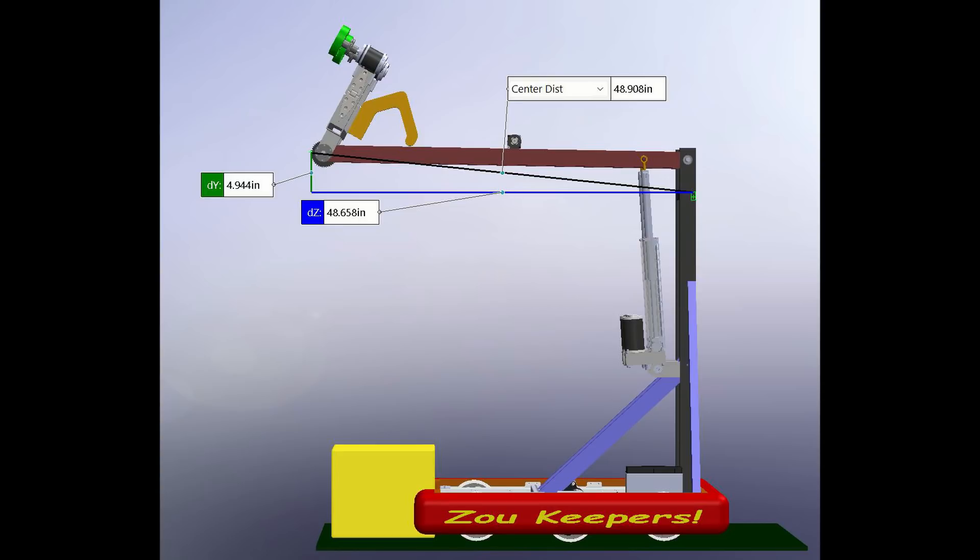This is showing if your bot is 33 inches long, which is the max, you can extend 16 inches beyond that, which we are just barely in. We're about a quarter of an inch in, so it can be done. Just measure twice and cut once kind of thing.